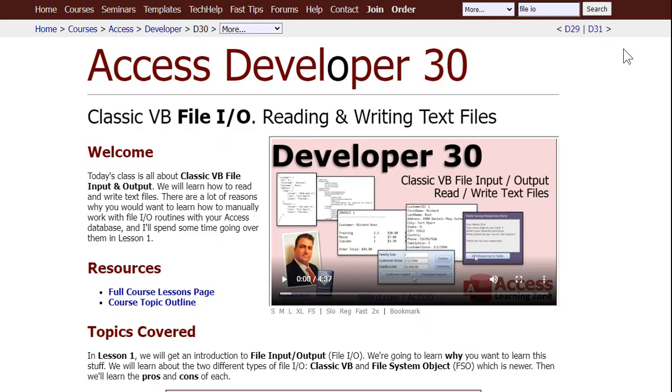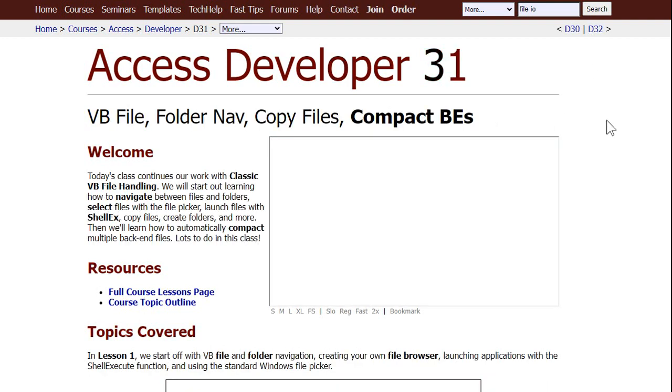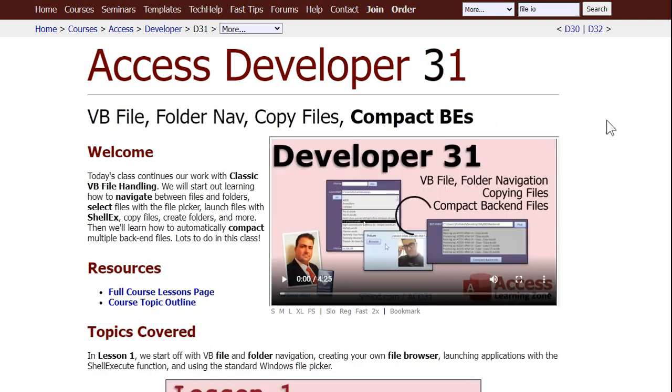If you want to learn more about this magic file IO stuff, I cover it starting in Access Developer 30. We cover classic VB file IO, reading and writing text files. Lesson 31 covers file and folder navigation, copying files, automatically compacting back ends - that's cool stuff.